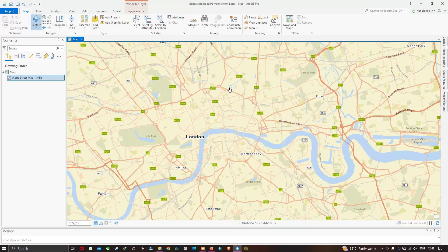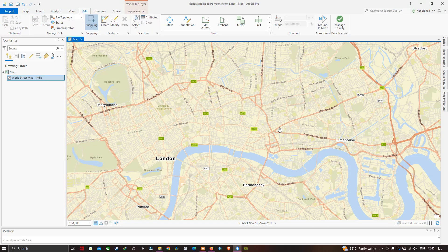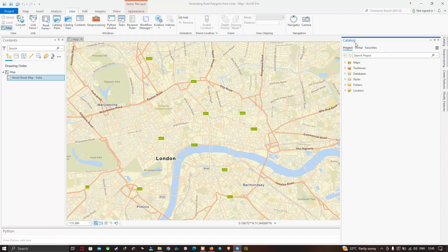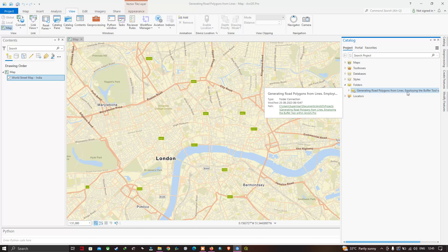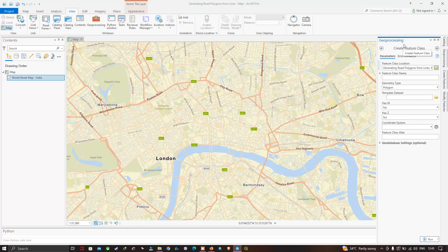Most roads have pretty much the same width. To create a road polygon from lines, we first need to create a line feature. Go to the View tab and select the Catalog Pane option. A new Catalog window will pop up. Navigate to the folder for this project — generating road polygons from lines using buffer tools. Click the arrow, then right-click and select New, then select the Shapefile option to create a new shapefile. A Geoprocessing window will pop up to create a feature class.